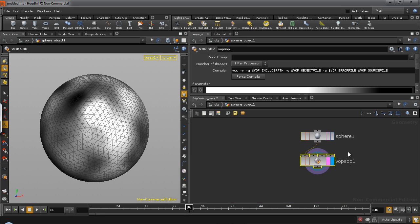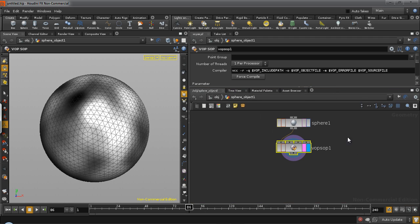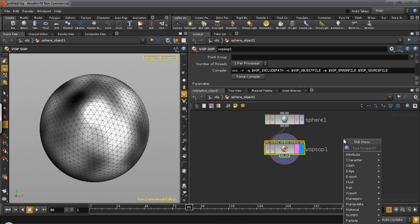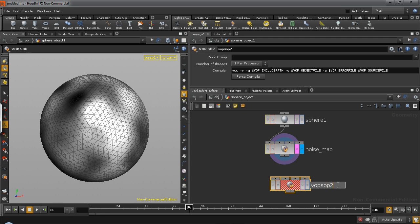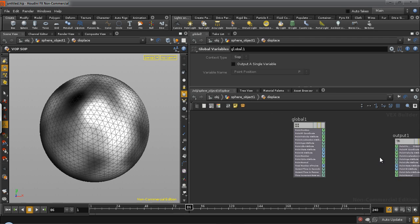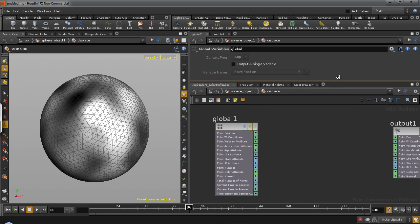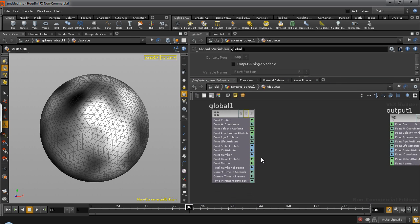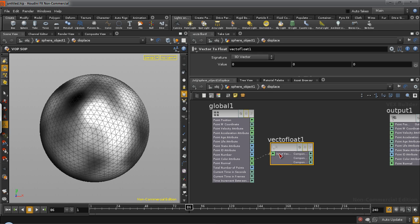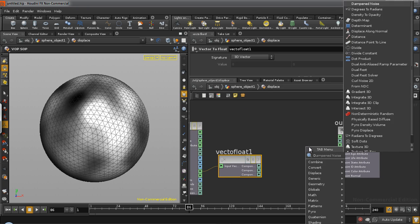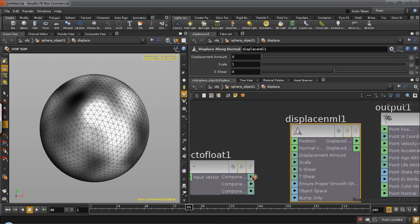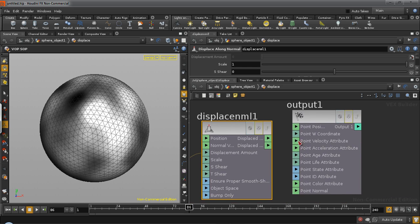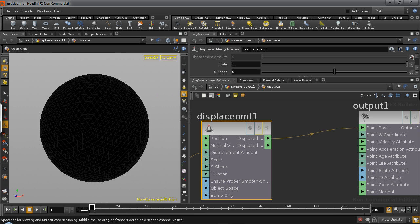The second step is to displace the sphere using this noise map, for which we will require another warp shop. So rename the first one to noise map and the second one will be displace. So connect the warp shop to the displace. Next step is, extract any one of the RGB values from the point color attribute using a vector to float. So connect the point color attribute to the vector to float and take a displace along normal and drive the displacement amount using any one of the components. It will give the same result. So we'll connect the red and then use the first one, which is displace point position, to the output point position. And you should see this.